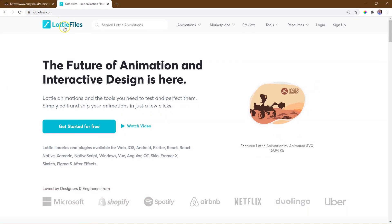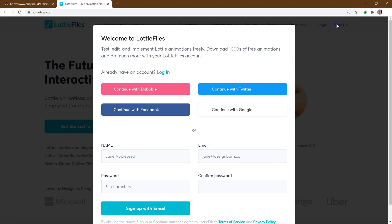Before we jump into the Brizzy Builder, we need to sign up for a free account at Lottie Files. This is where you'll get the Lottie animations.